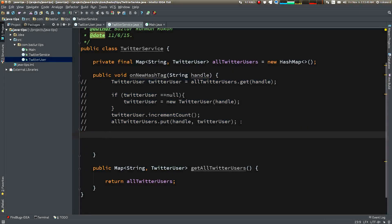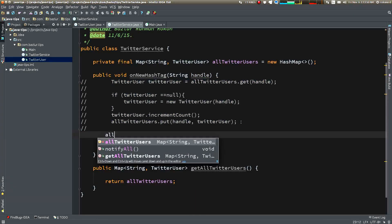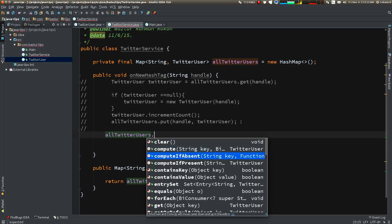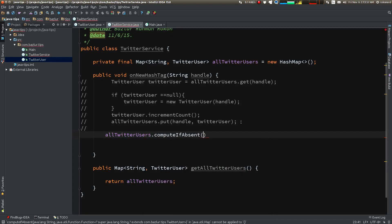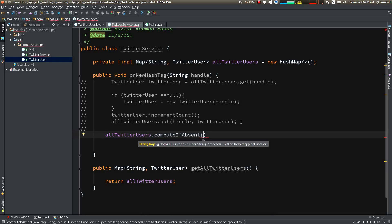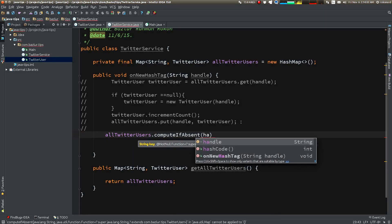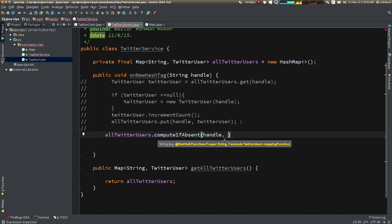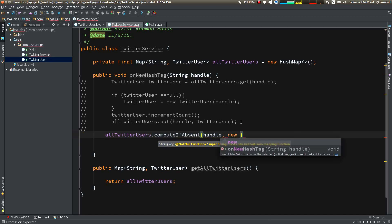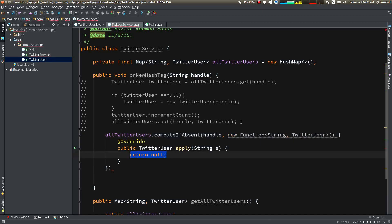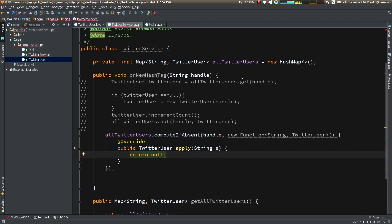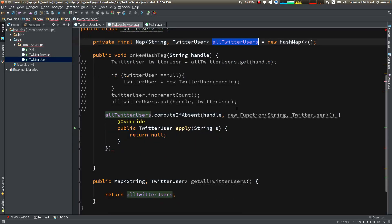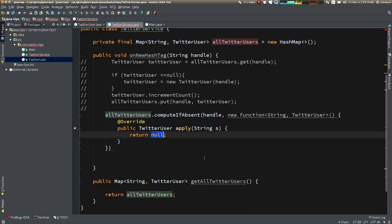allUsers - there is a method named compute if presence... if absent, sorry. So if you put handle here, and then it takes a function, say let's say new Function.